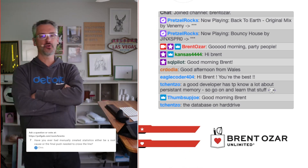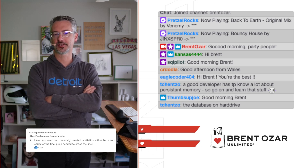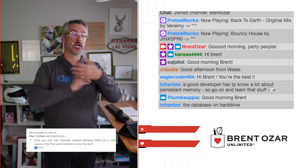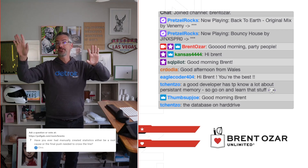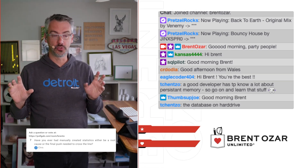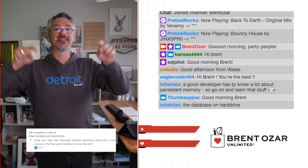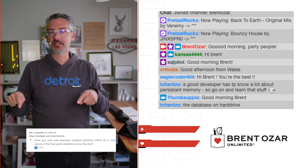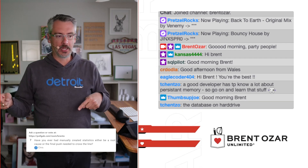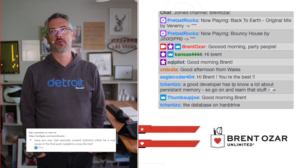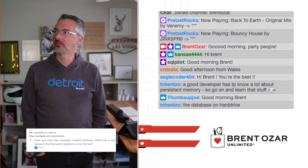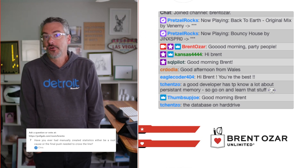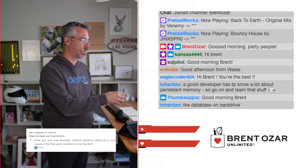Chris asks: have you ever had manually created statistics be either a root cause or a final push that you needed to get across the finish line? For me, never. But there are people I trust who do the same kind of work that I do who have used this to get across the finish line. So I think there are cases where it makes sense — it's just extremely rare. It isn't something I use very commonly, even after more than a decade, closer to two decades, in this field.